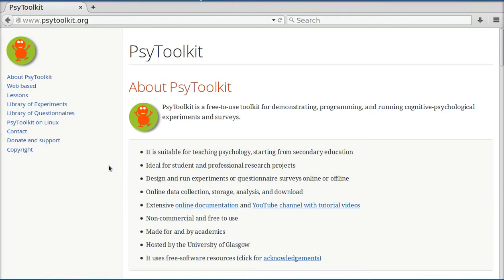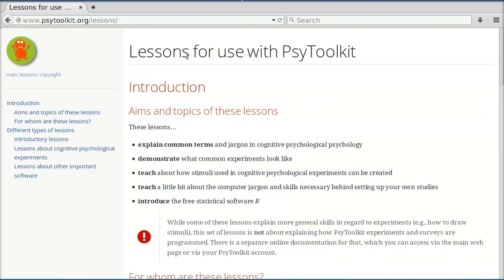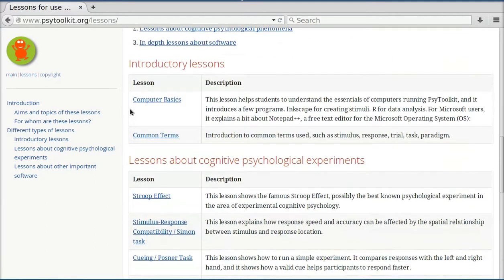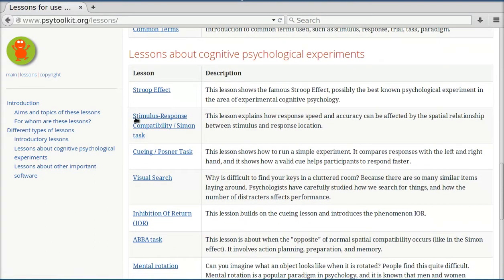Hi. In this video, I talk about the lessons that come with the PsyToolkit website. If I click on the lessons, I see that there is a list of lessons about a variety of topics, including lessons about well-known cognitive psychological phenomena, such as the Stroop effect.